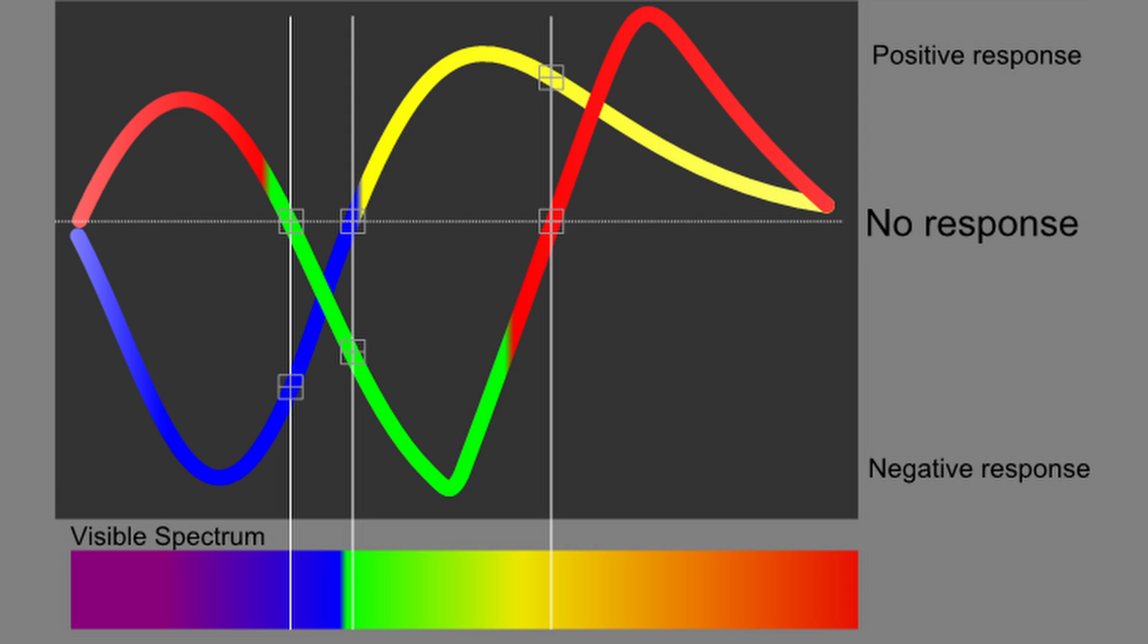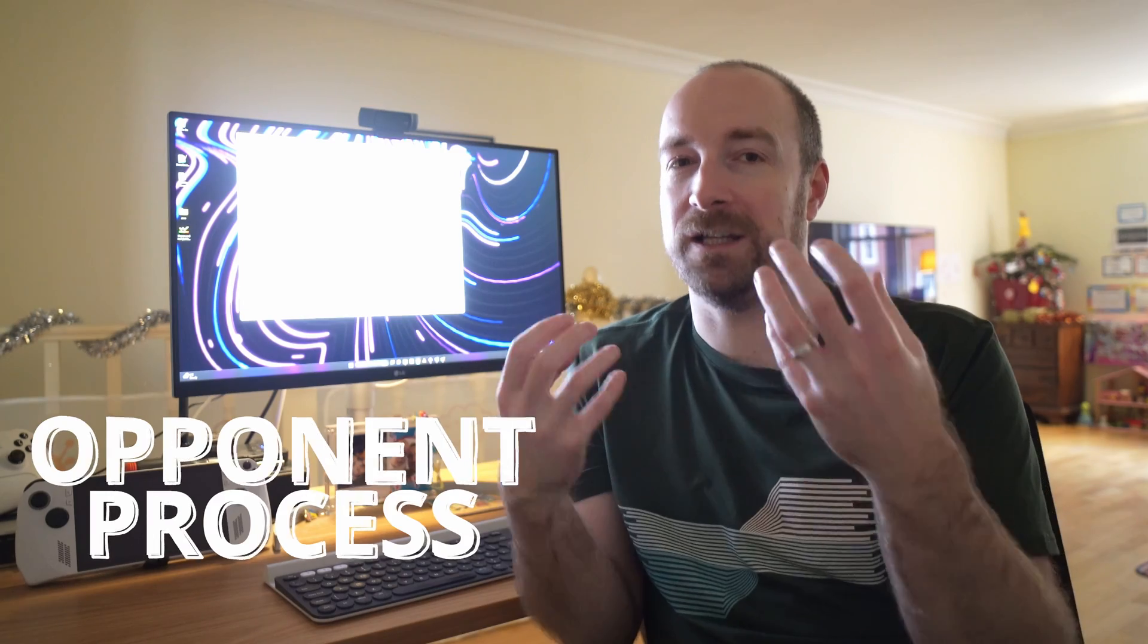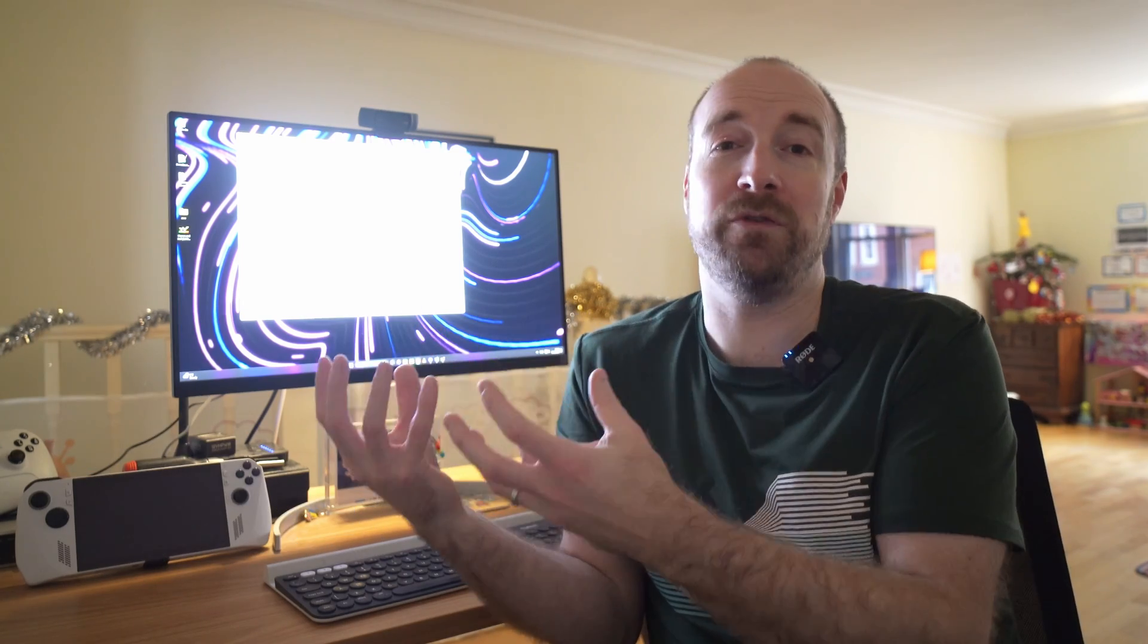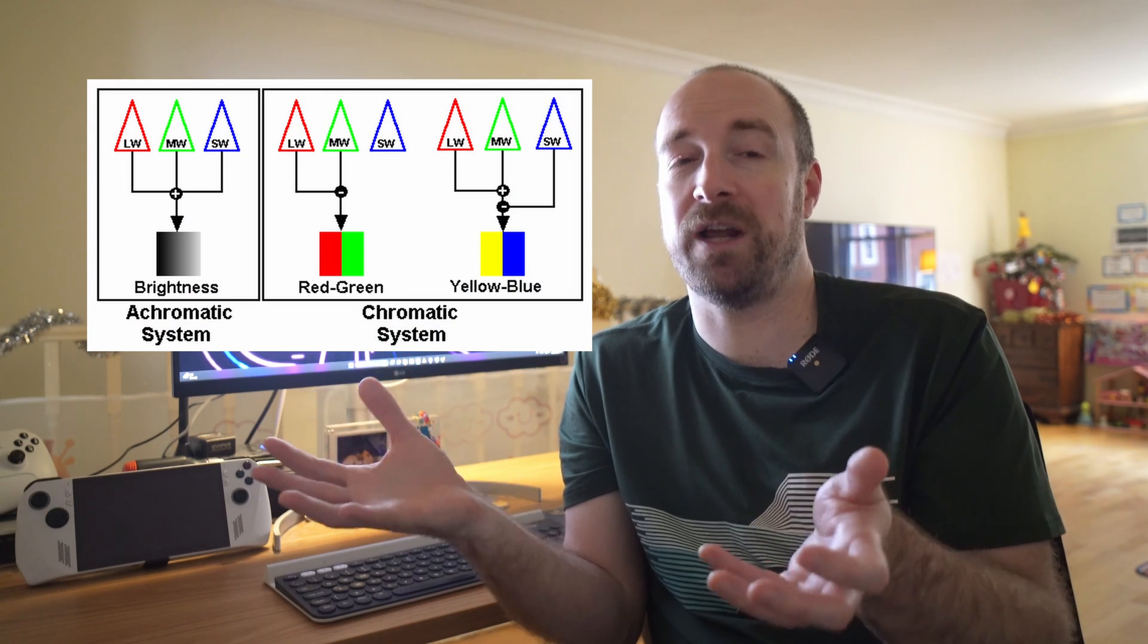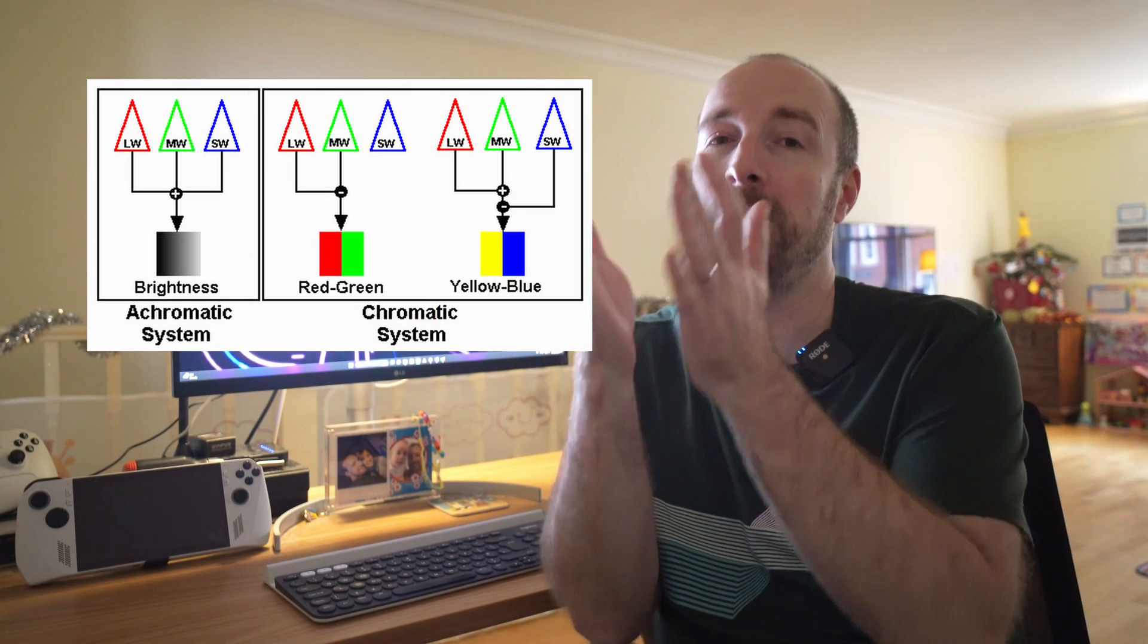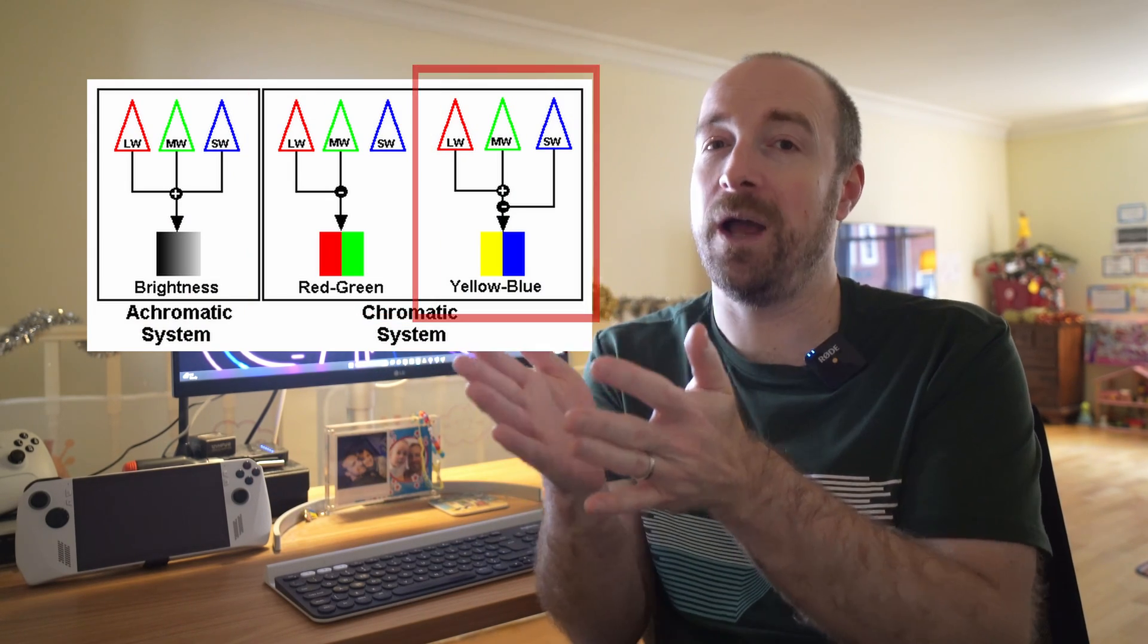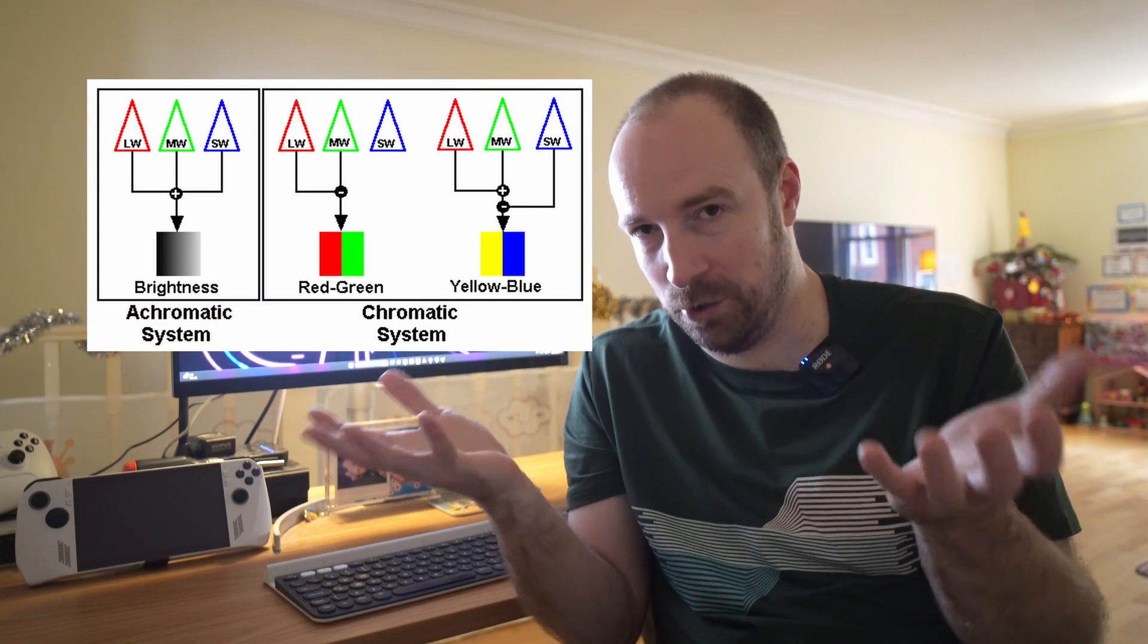It's worth noting that we think our nerves actually transmit the differences between cone outputs, rather than the amount of stimulation of all three types at once. This is called the opponent process. Instead of getting, say, red, green, and blue values like we would in a computer display, we actually have three channels of information sent to the brain: red vs. green, blue vs. yellow, and black vs. white, or luminance.